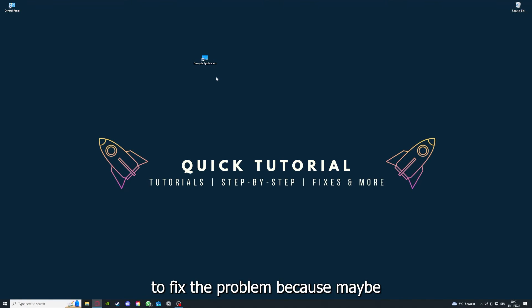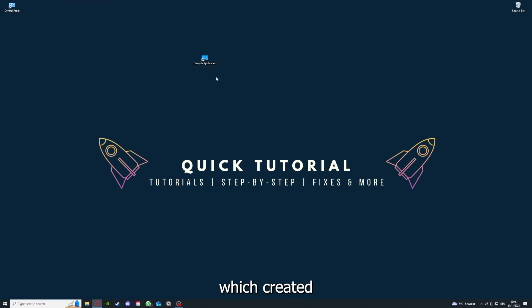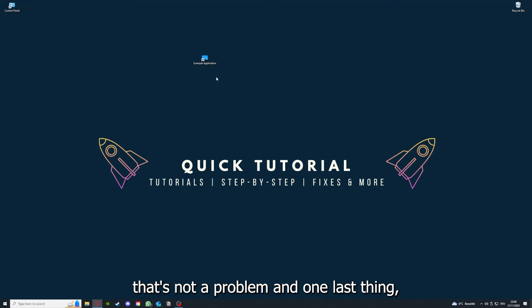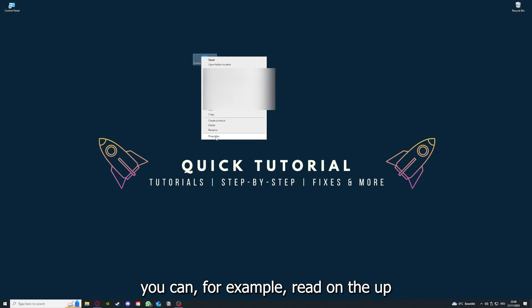And yeah, if you reinstall the app you have the best chance to fix the problem, because maybe when you saved something in the app in the back, there was a small error which created an issue in the code. So by reinstalling you can make sure that that's not a problem.